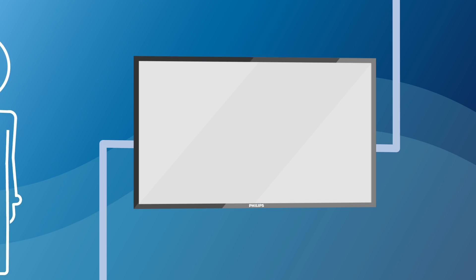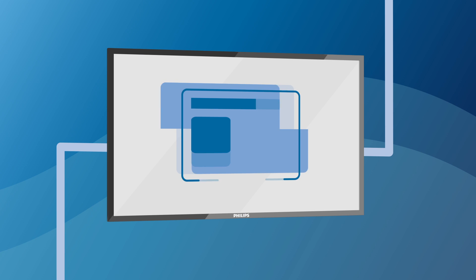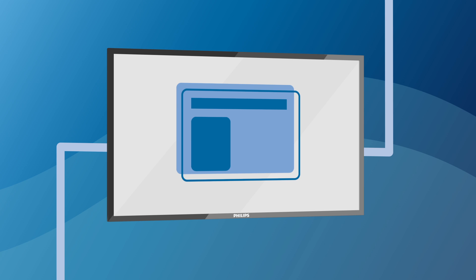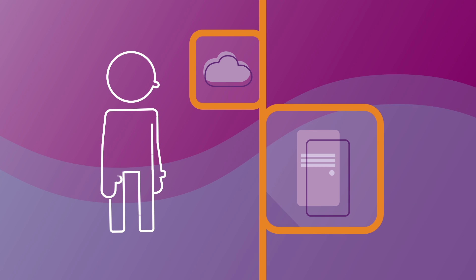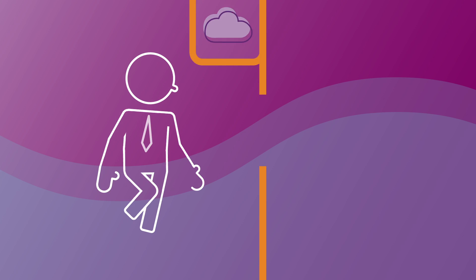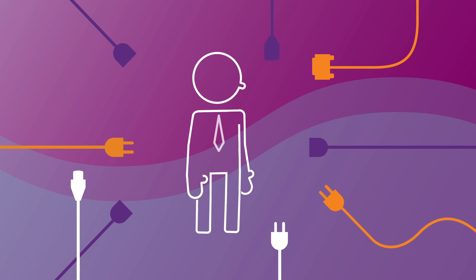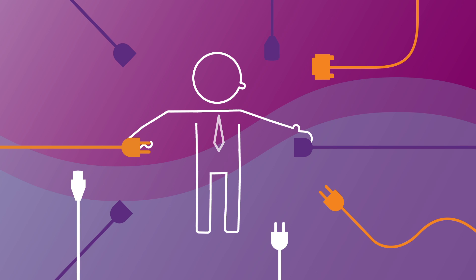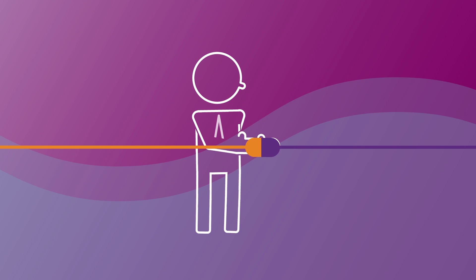That is why Philips Professional Displays are equipped with browsing capability. You can manage your content from the cloud without using an external computer, so you avoid the use of additional hardware and cable clutter.